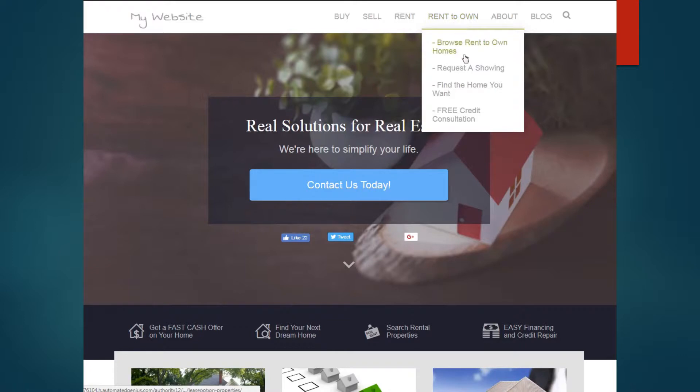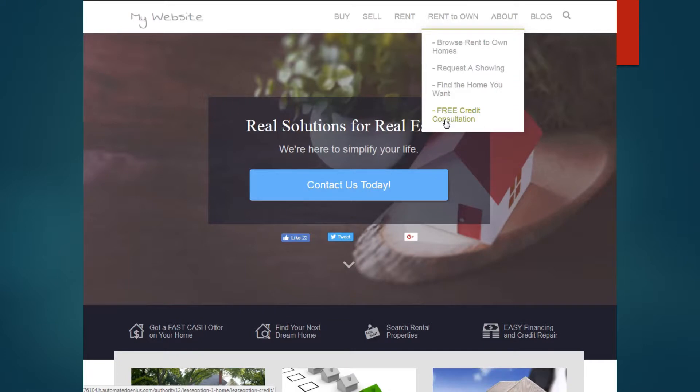The same for rent to own. They can browse properties that are rent to own. They can request a showing if they found something they wanted. If they didn't, they can tell you what they're looking for. Or they can click for free credit consultation where you will contact them back. Again, this will trigger in the action set and put it on your calendar for you so that you'll know when to call them back.